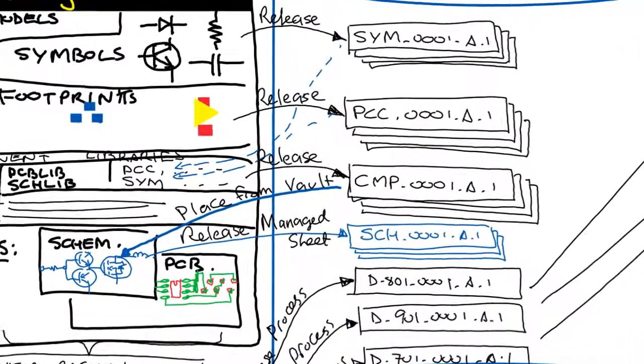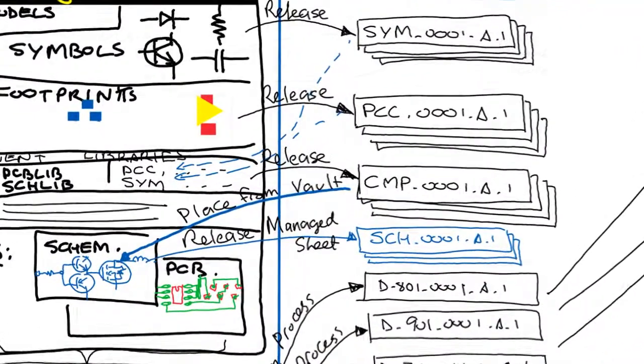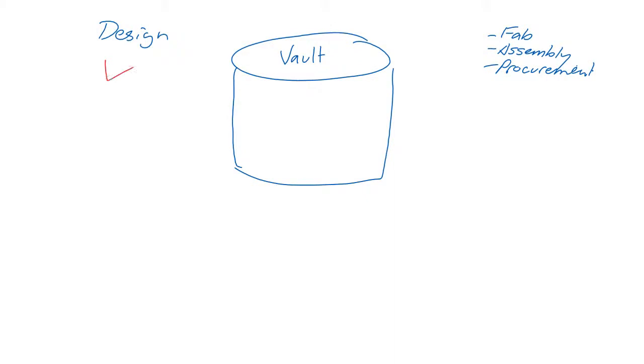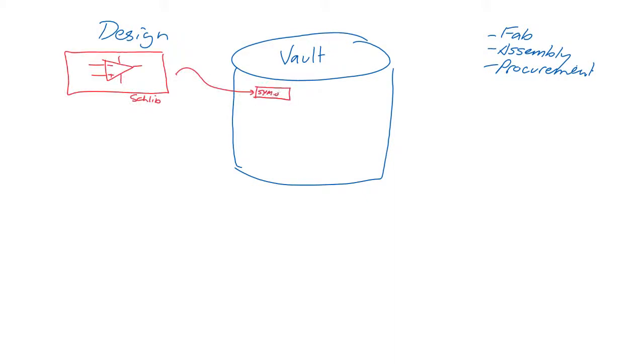As far as the design side of the vault is concerned, we have to start with components. Schematic symbols are created using the schematic library editor, and those are released into the vault as managed symbols. And that means they have an item ID, a revision, and a life cycle state which changes as the design evolves.